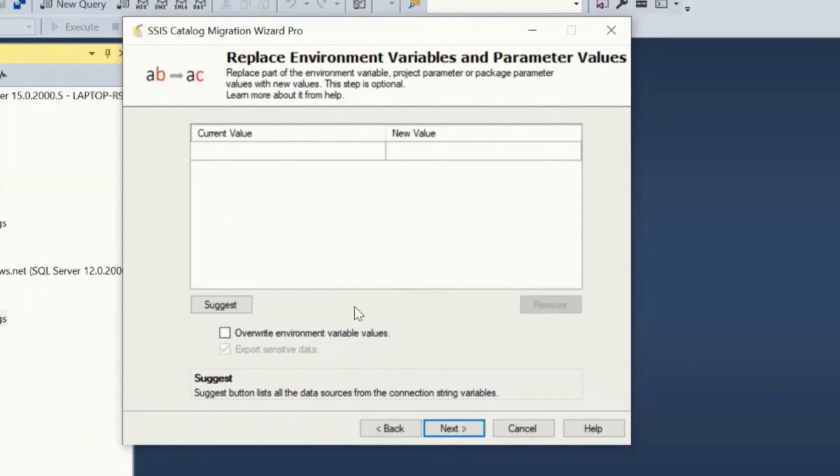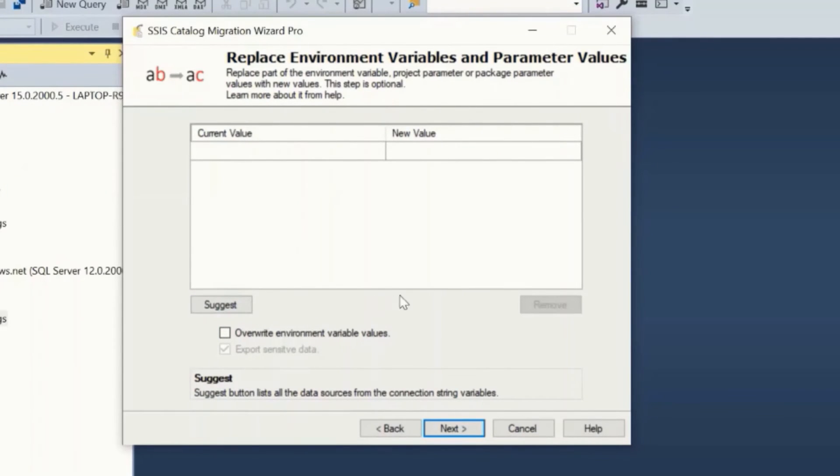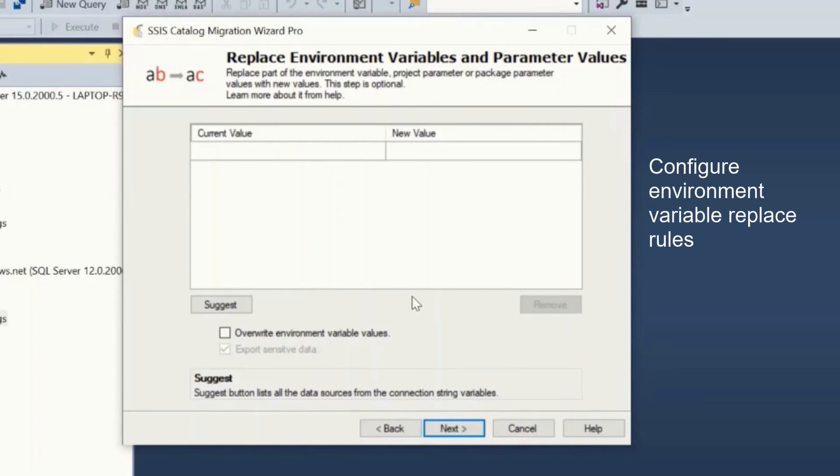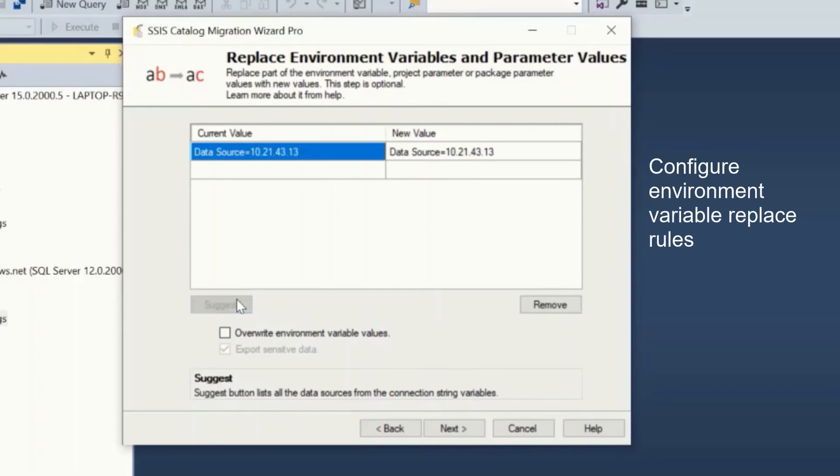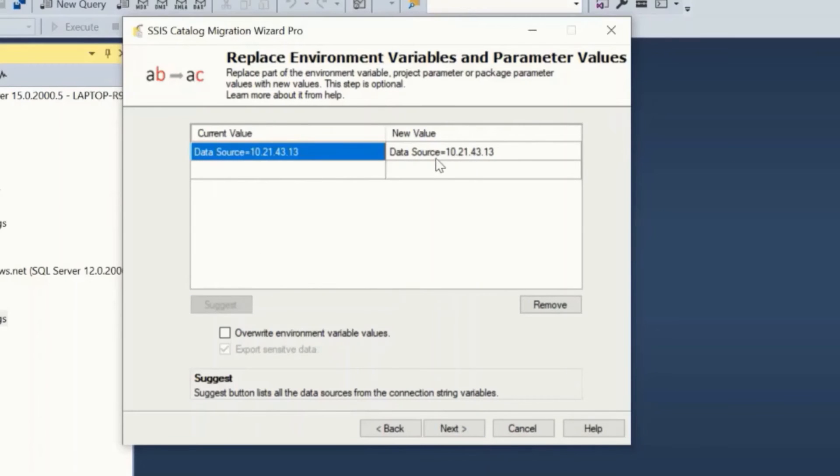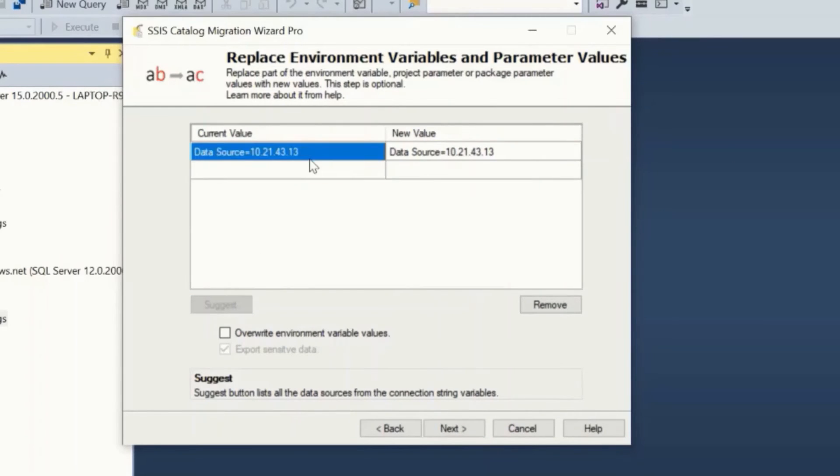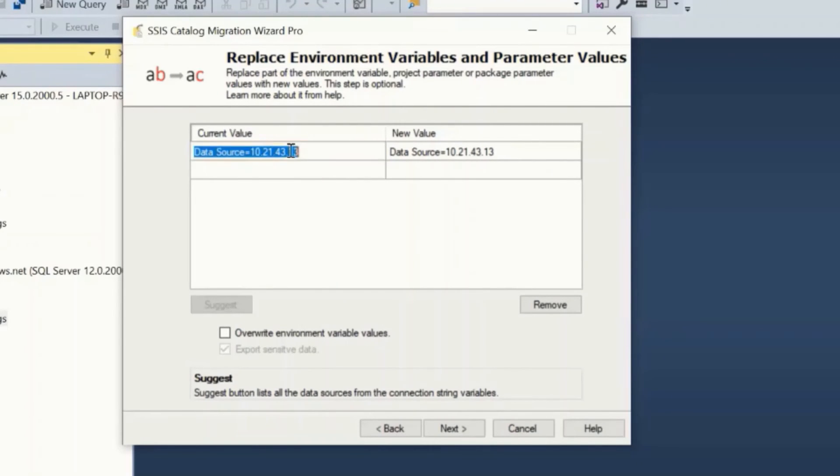If you wish to replace the SSIS environment variable and parameter values during the migration, you can configure the mapping here. The suggest button will list all the data sources from the source that you can replace in the target. You can also add your own mapping here. This may be needed especially when creating a parallel environment, say dev to test, and data sources in the test environment are different.